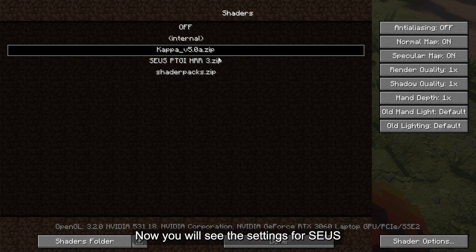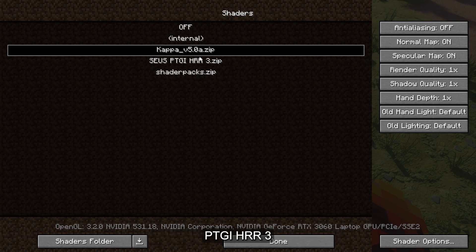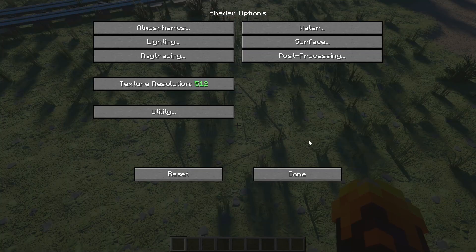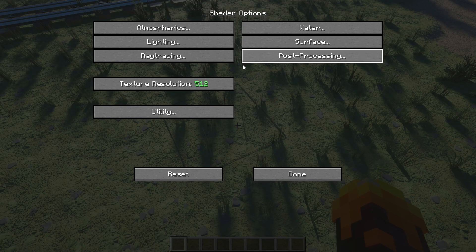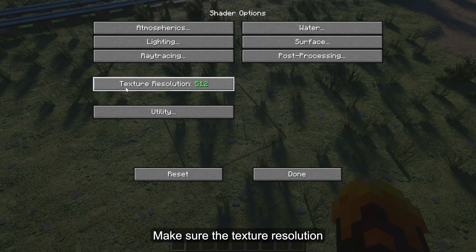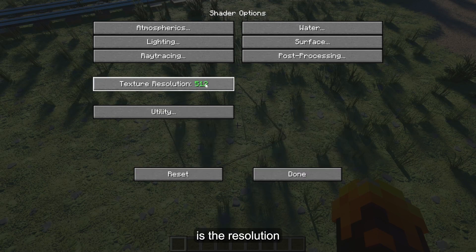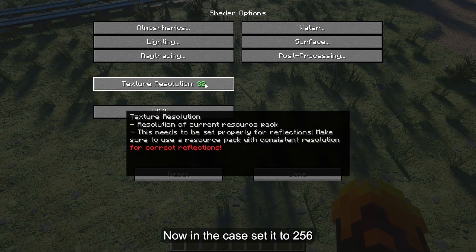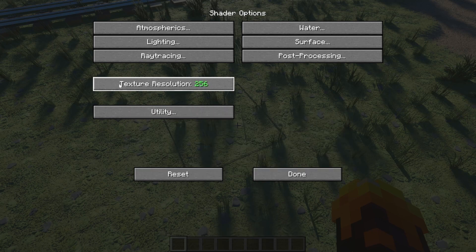As for the Suez PTGI HRR3 shaders, open Settings and ensure Texture Resolution matches the resource pack of Optimum Realism that you are using — in this case, that is 256. Next, open Ray Tracing settings and make sure Full Ray Trace Reflections and Screen Space Reflection Tracing are both on.